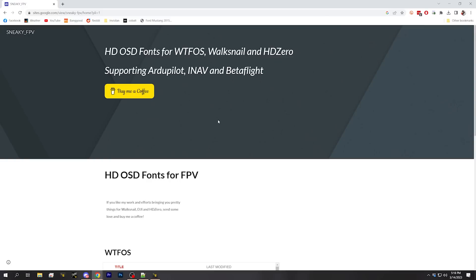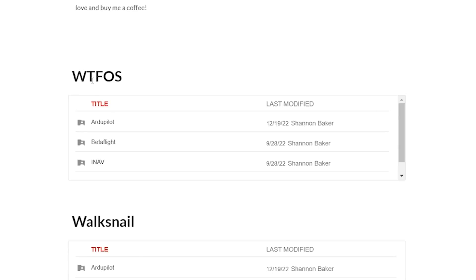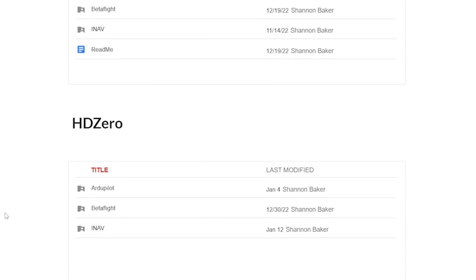We're going to start with something everybody needs to know regardless of video system: how to find and download the font files. For this tutorial we're using fonts from Sneaky FPV — link in the description. Sneaky FPV looks nice and has fonts for all three systems: WTF-OS, Walksnail, and HD0, which not all font packs provide.